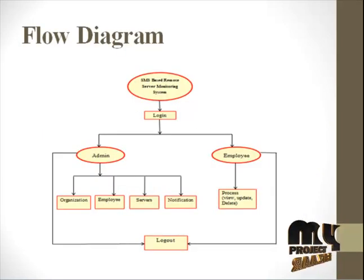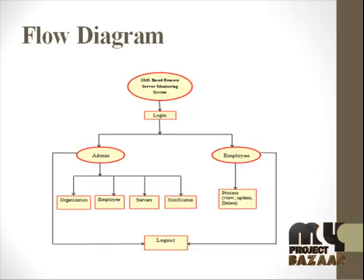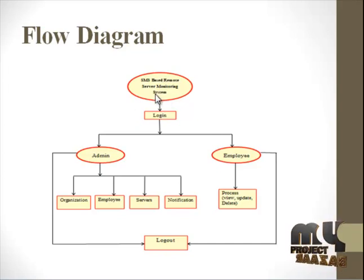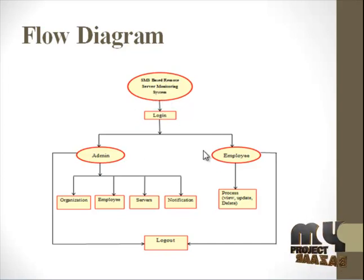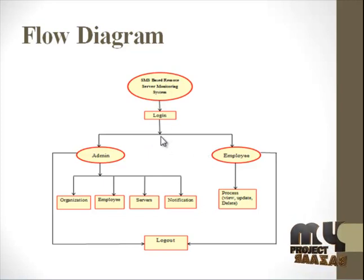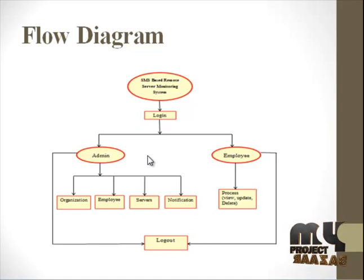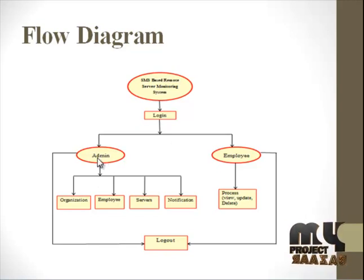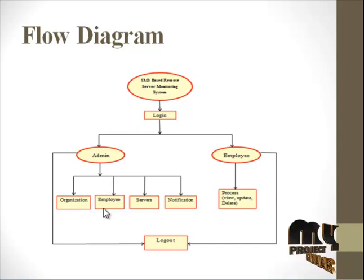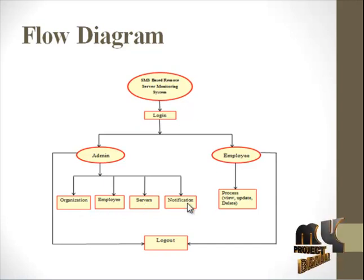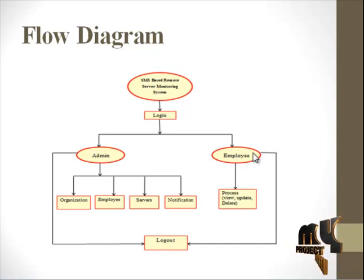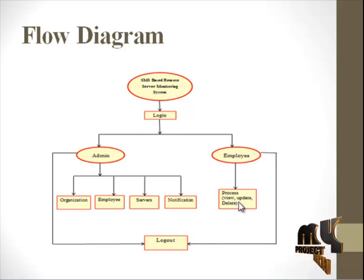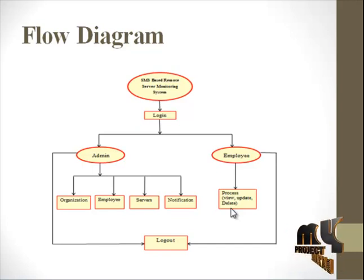The flow diagram of our process is the SMS-based Remote Server Monitoring System. First of all, the admin and the employee, both of them have to go through an authentication process to enter the page. The admin contains four processes: organization, employee, service, and notification process, where employee contains the admin process to view, update, and delete the details.